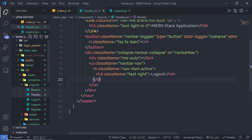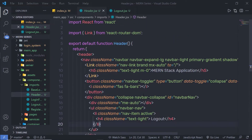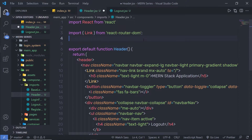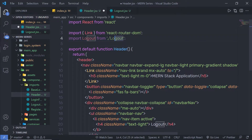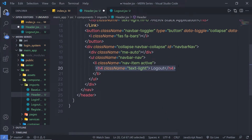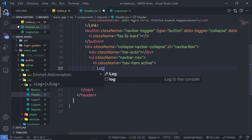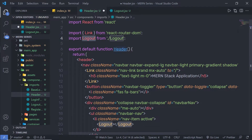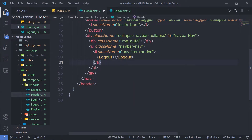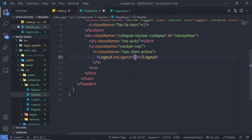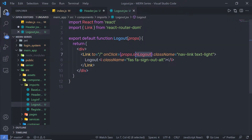Let me go back to the header file. At the top, I am going to add an import statement for the logout component from the logout file. Instead of the h4 heading tag, I can simply add the Logout component here. To this component, I need to specify a property — onLogout — and pass the handler function. Inside the logout component, I have the onLogout handler function which I am going to execute.